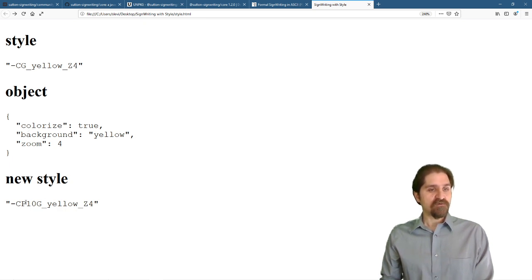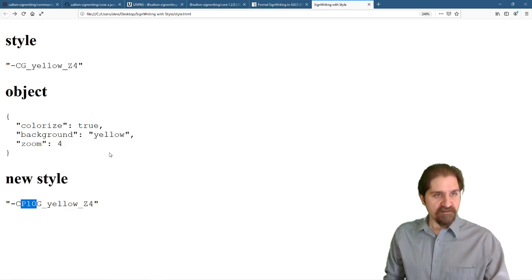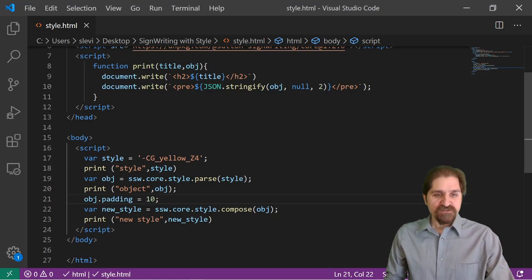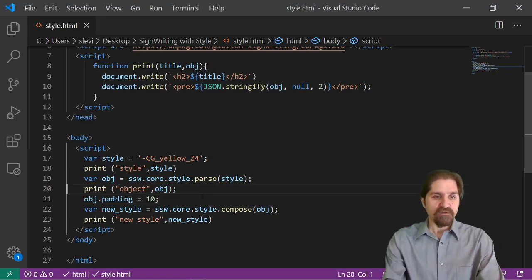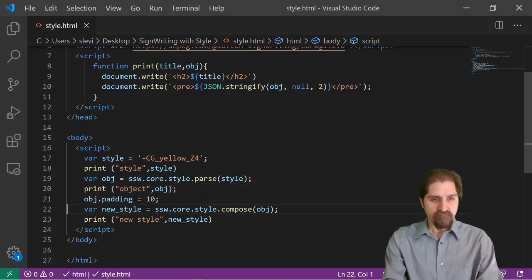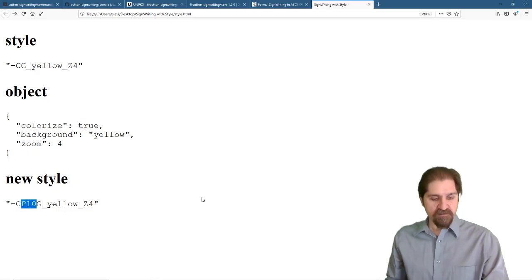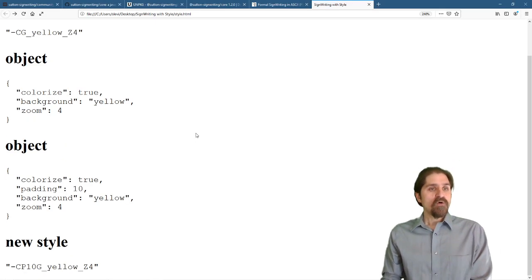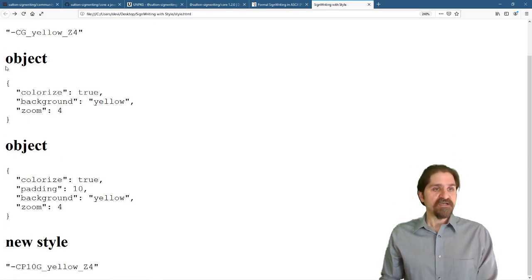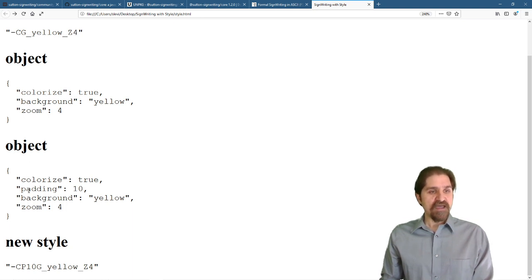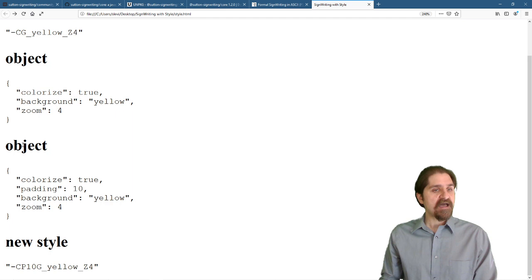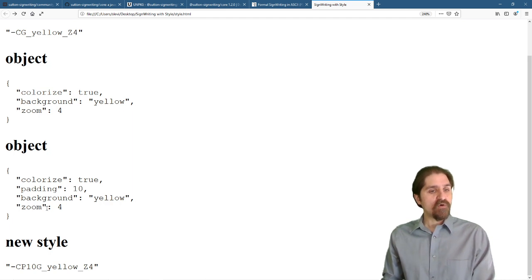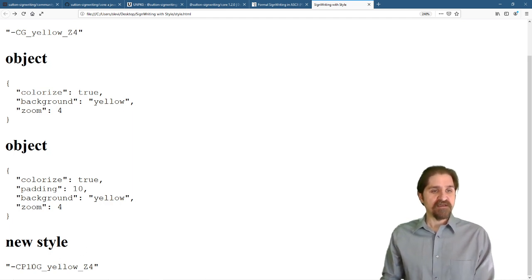We parse it to an object. We take that object. We add the padding. And we added the padding of 10. Let's actually take a look at our new object one more time. So our object starts like this. Colorize, background and zoom. We added the padding of 10. And when we take that object and compose it, we get our new style.